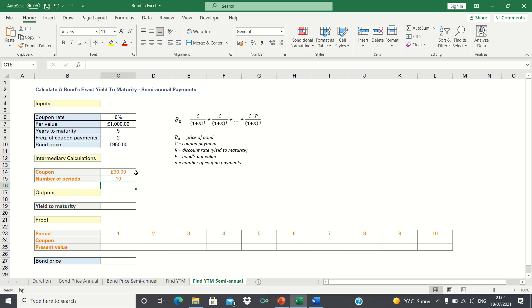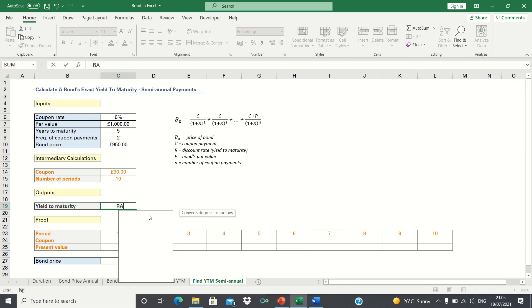What we want to do now is find the exact value of the yield to maturity without any manual effort. To do this, we can use Excel's rate function, which is a function that returns the interest rate per period. So we type equals rate.